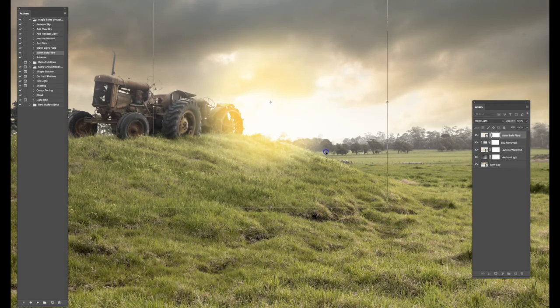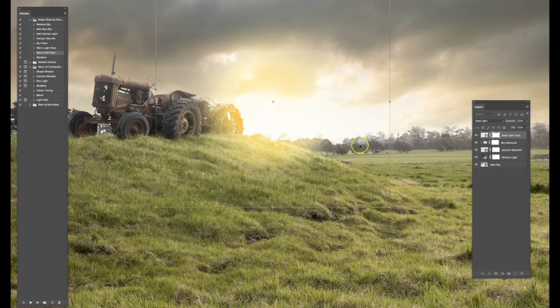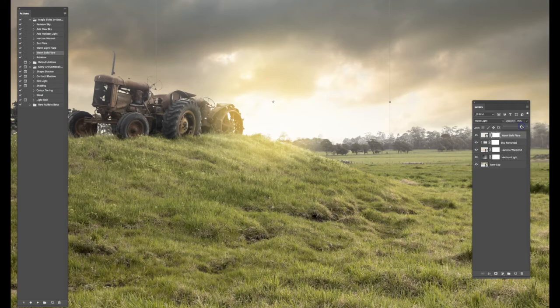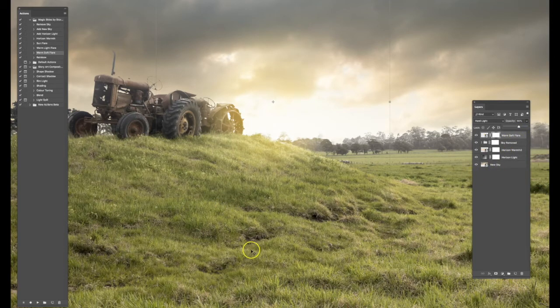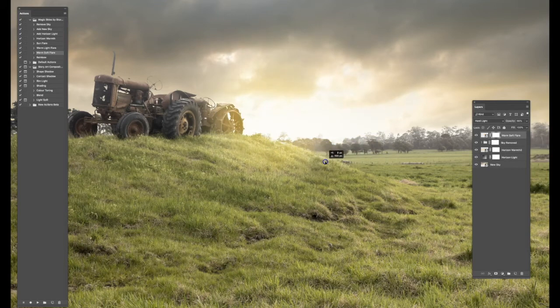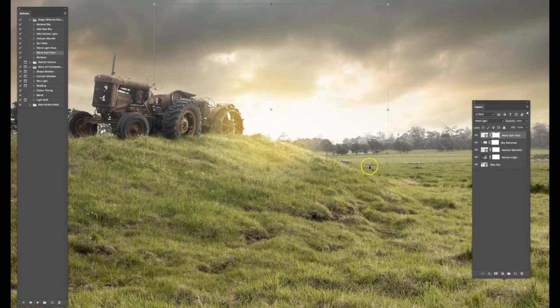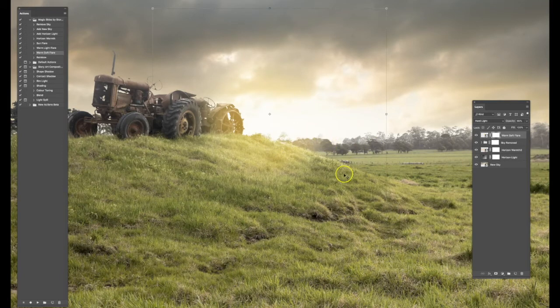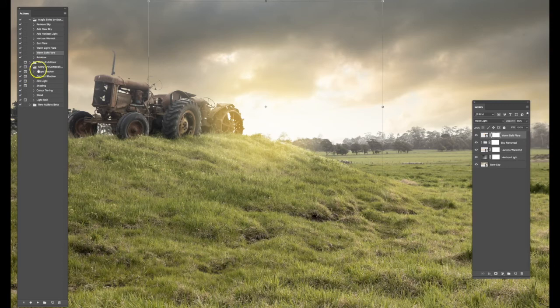I'm going to place it up here, a little bit over the tractor there, and also bring down the opacity just to match my particular image. I just want a little bit of flare. Some images may call for a lot of flare. It's always good to place that flare where you think the most light is coming from in the scene, where the sun would be coming from. So for me, I feel like it's coming from down below here, so I'm placing the flare there.